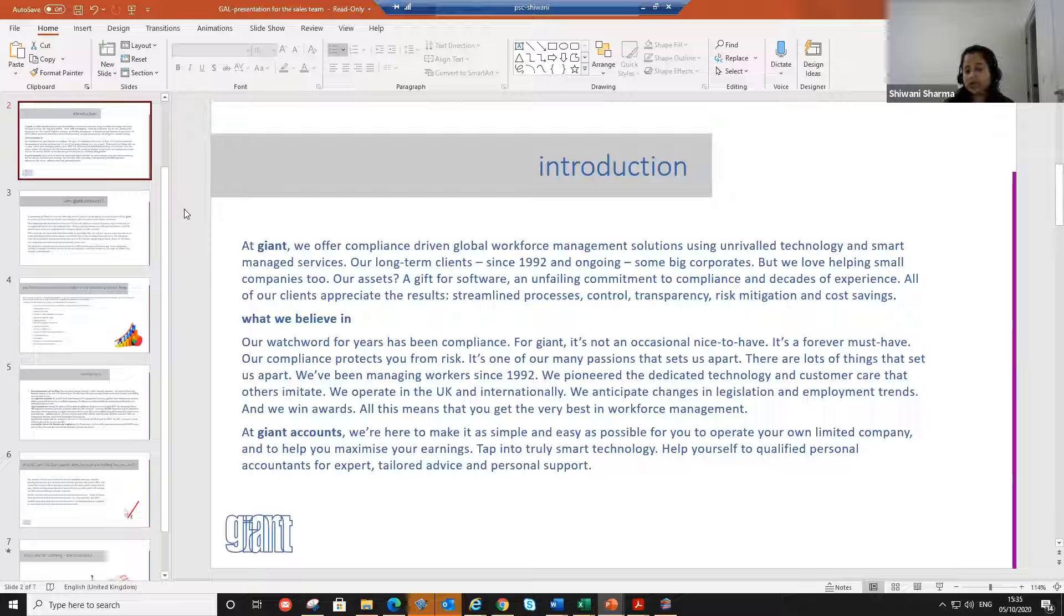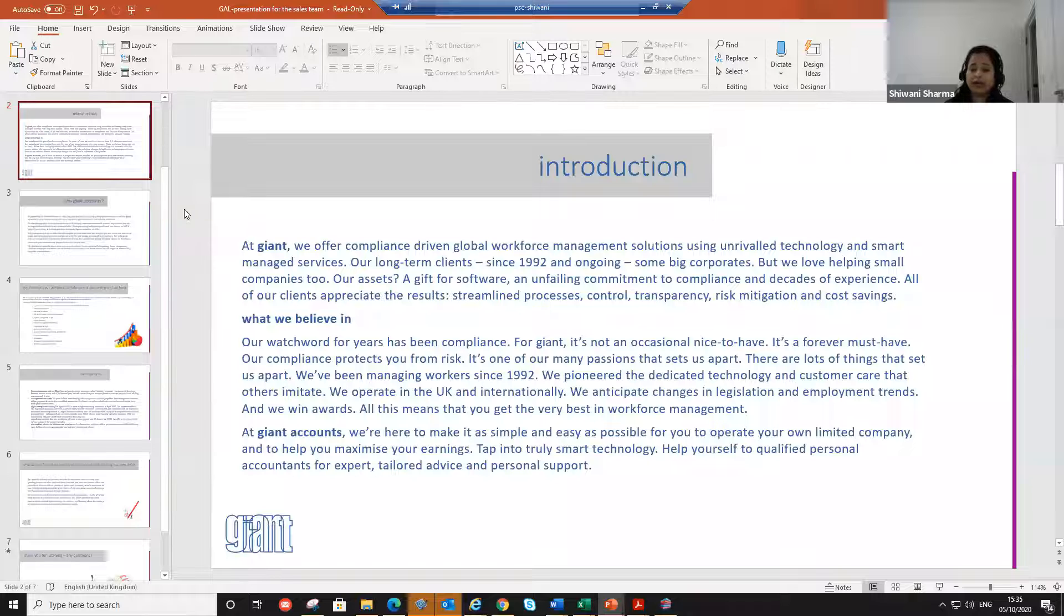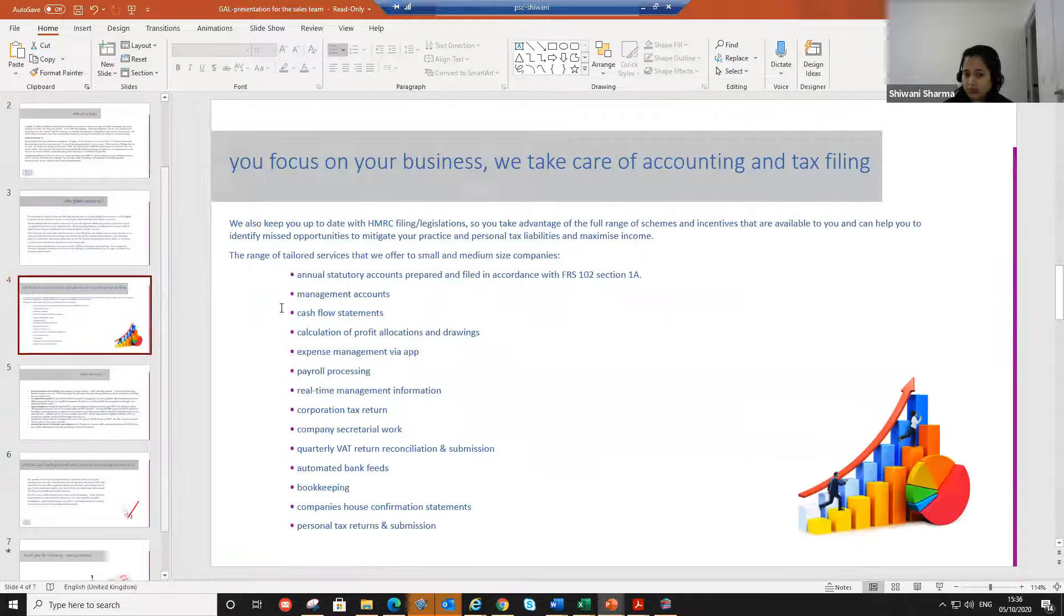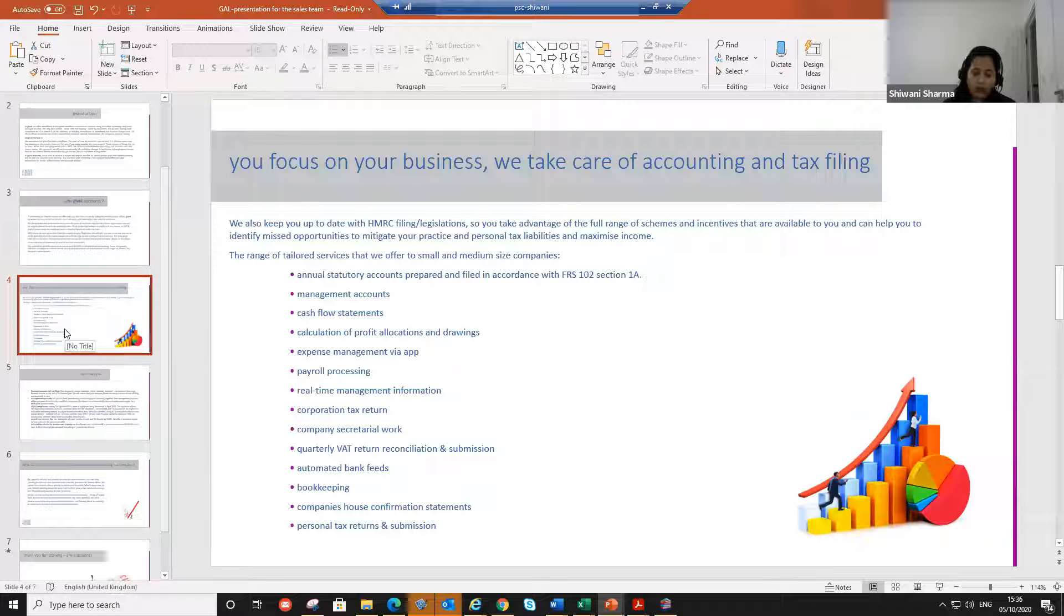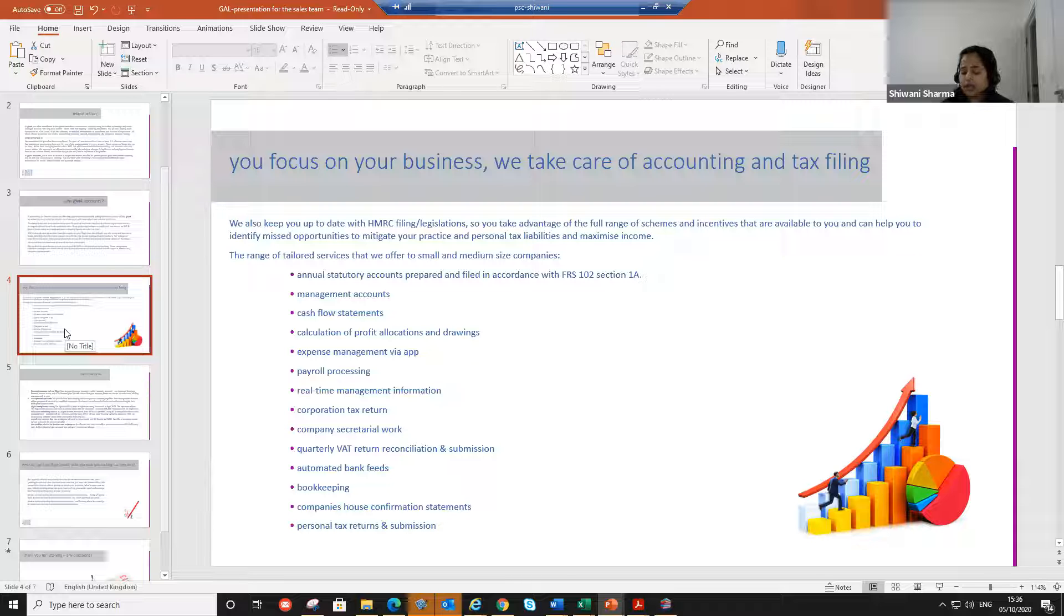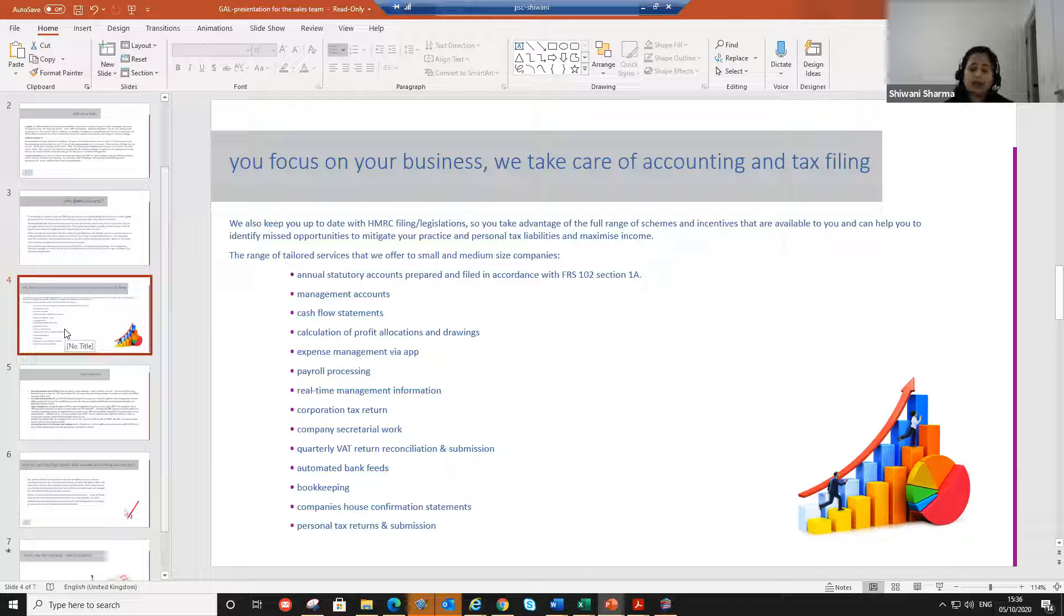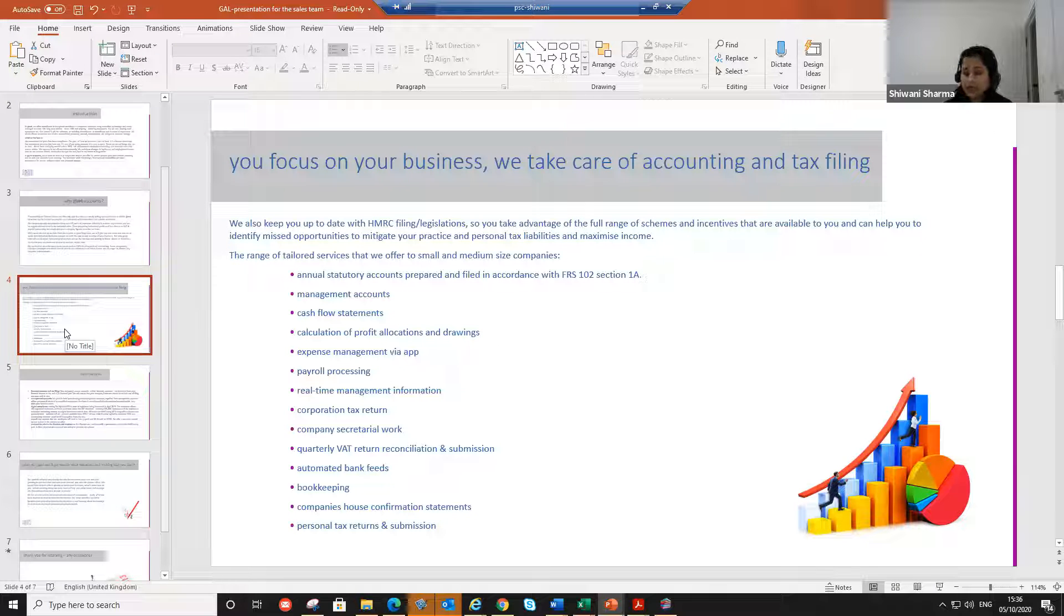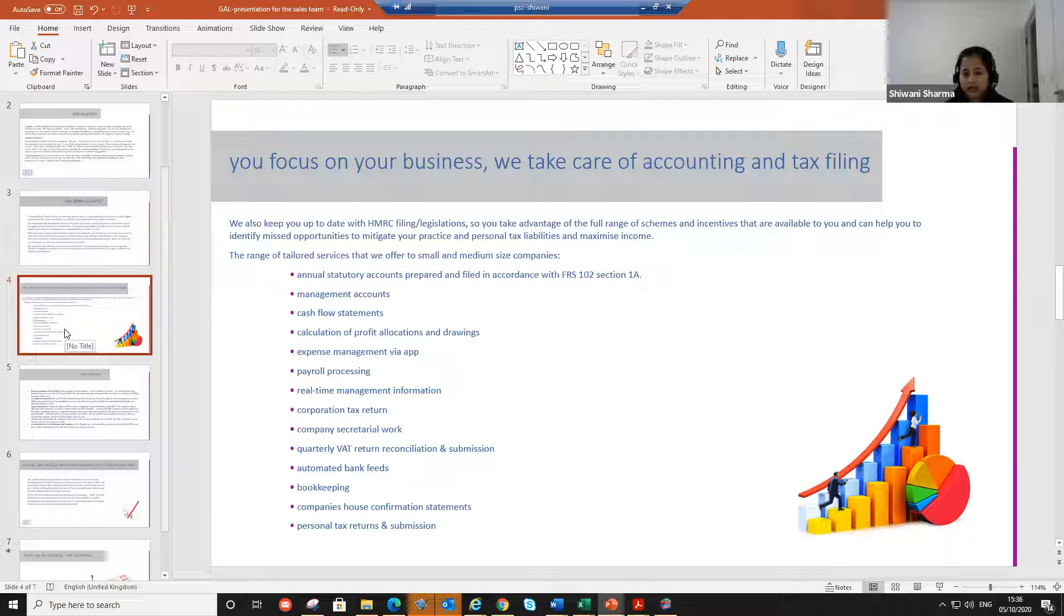Under Giant Accounts Limited, we provide a lot of services to a lot of companies. We have a lot of clients. The services that we provide, I'll jump onto the page number three. It includes all these services. We incorporate the limited companies. We register them for VAT, for payroll, for corporation tax, for self-assessment. We do their VAT returns, quarterly or monthly VAT returns. We do their payrolls. We do their annual accounts.